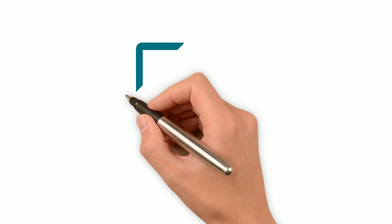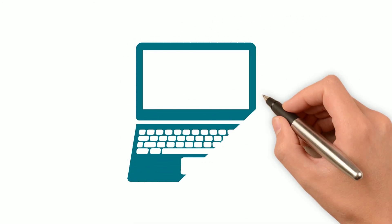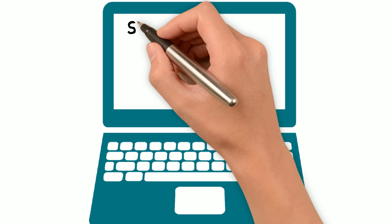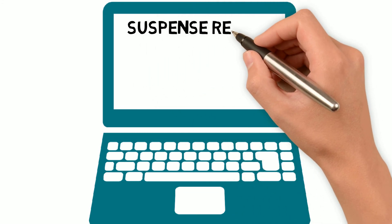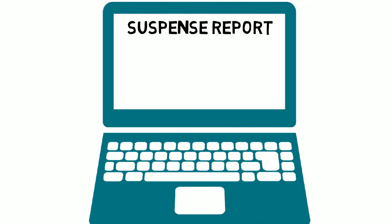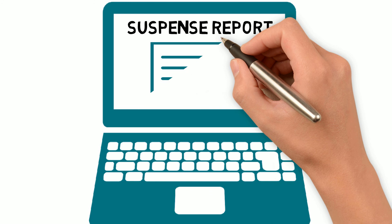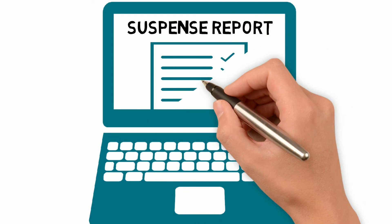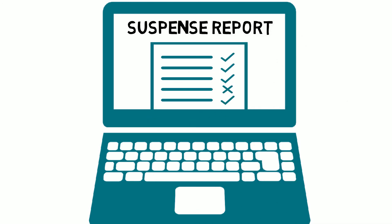To make sure this happens, Jenna reviews her department's suspense items report on a daily basis. If she notices any transactions have been held up, she references her job aid to guide her through finding and correcting those suspense items and items that have not generated to the general ledger.